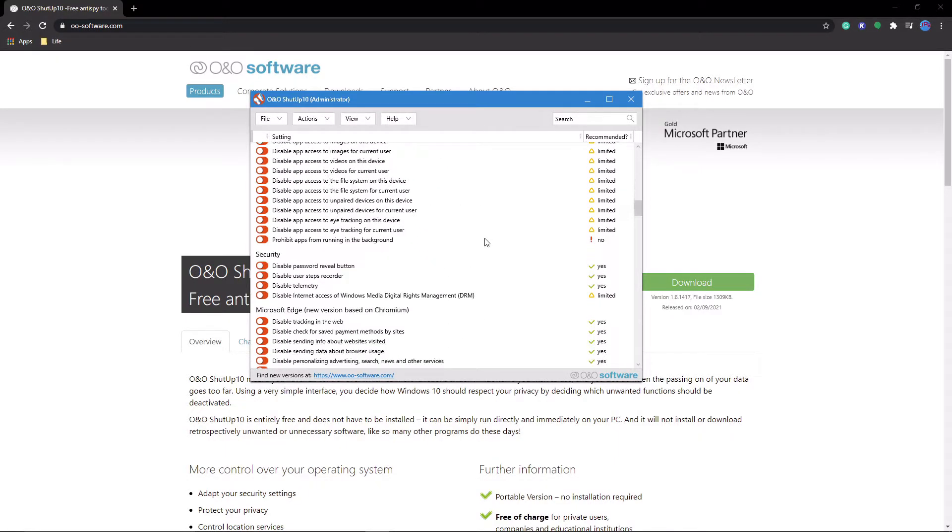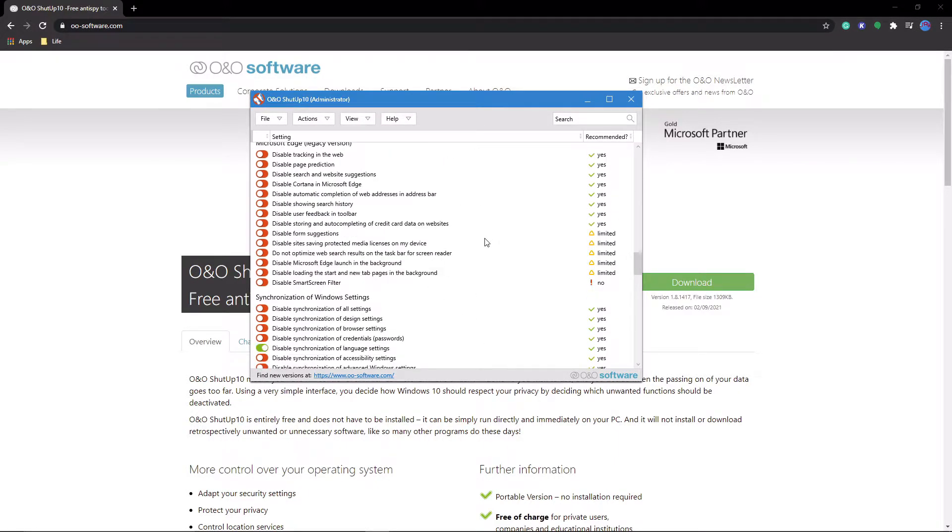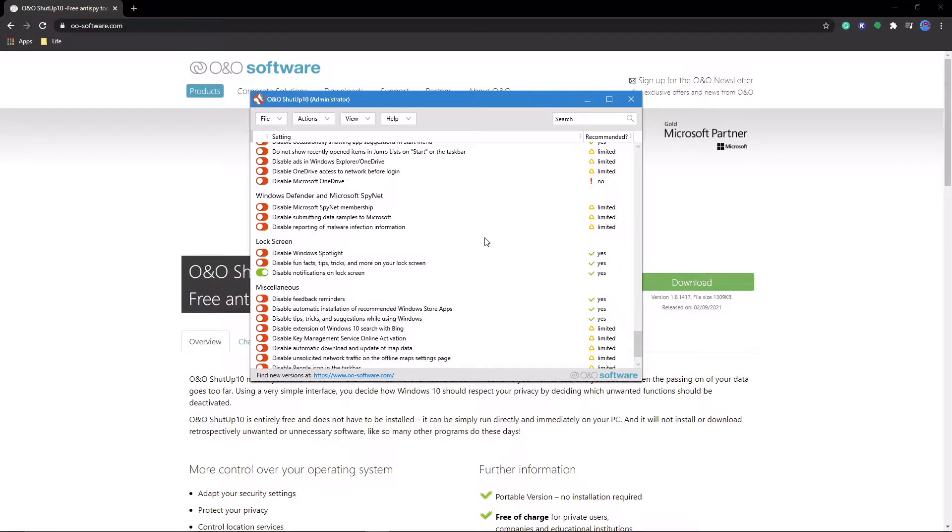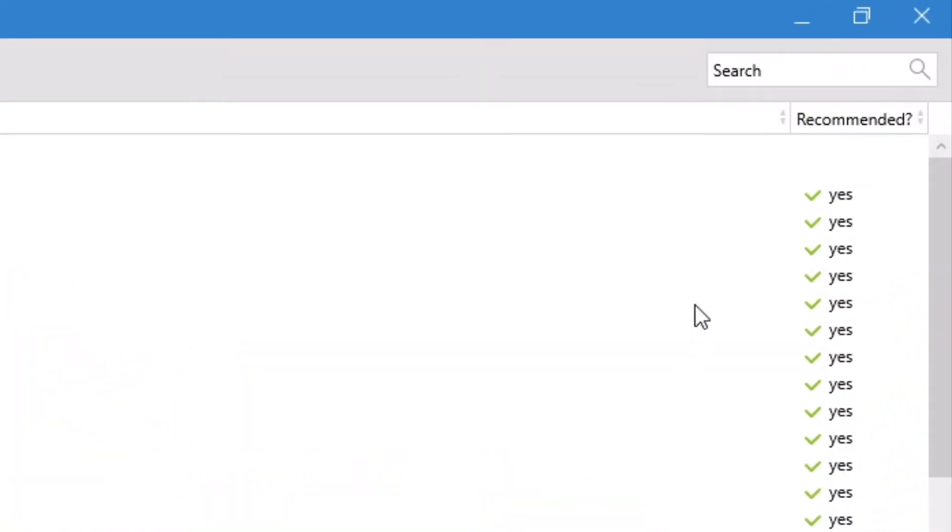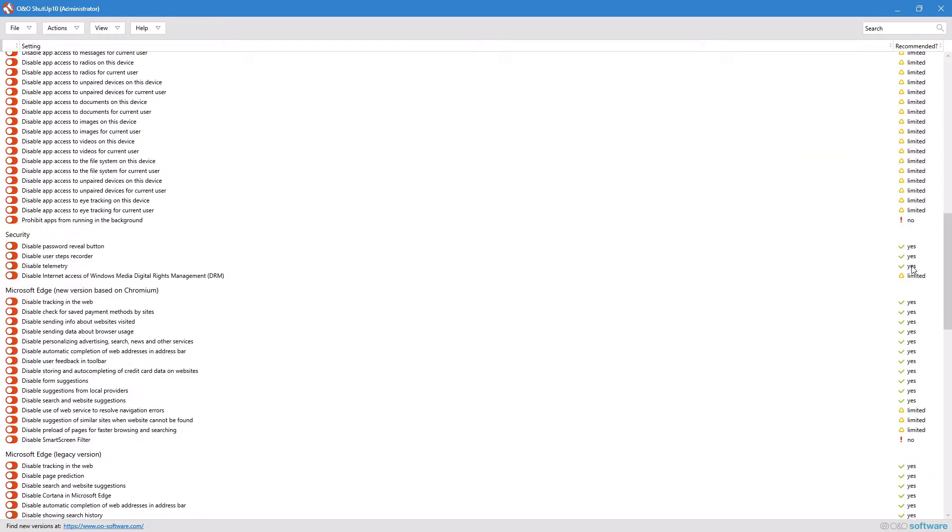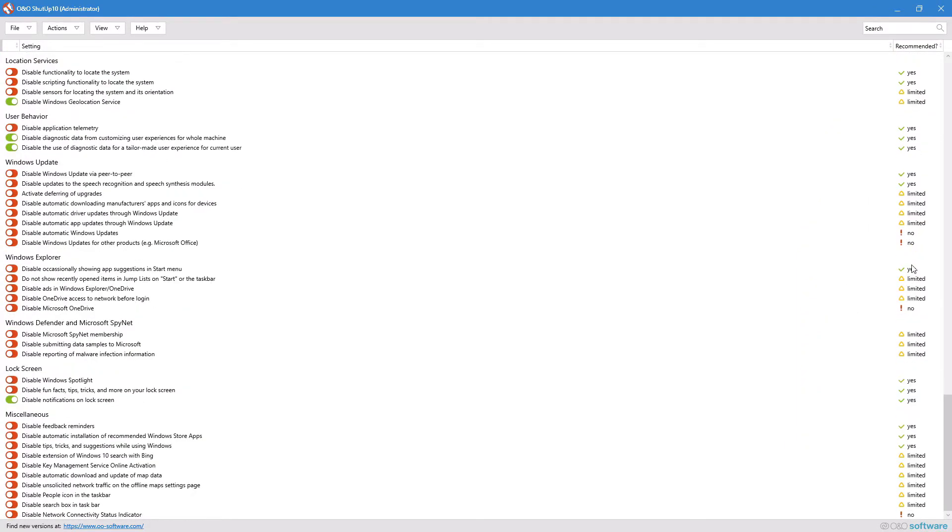Alright, so now that we're in here, what do we disable? If you couldn't care less about what I think you should disable, they have a recommended question mark section on the right-hand side to help you out. So I'm just going to talk about a few of these settings, not all of them.